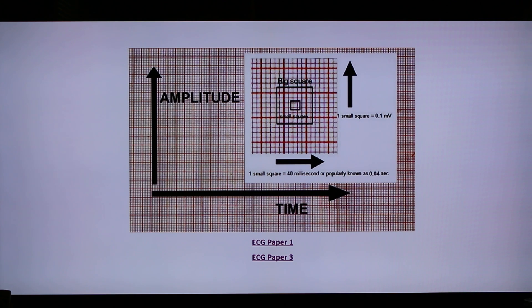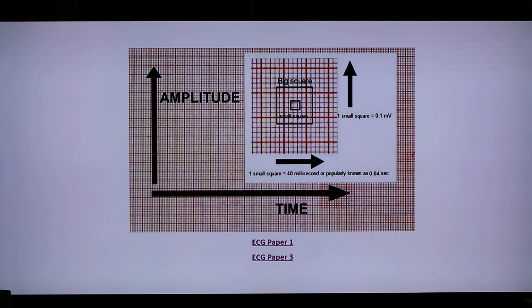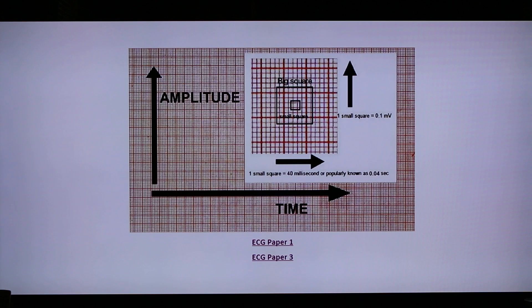So two big boxes is equivalent to 0.4 seconds. This time reference is used to measure intervals like PR interval, QT interval, and duration like QRS duration.